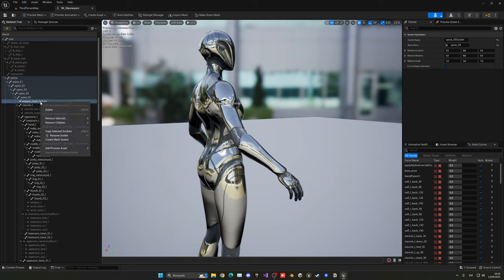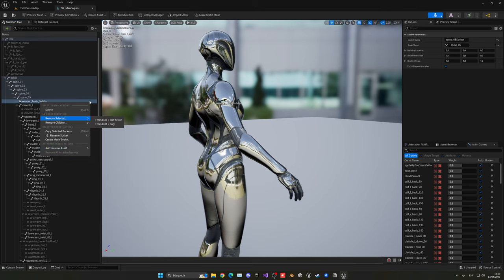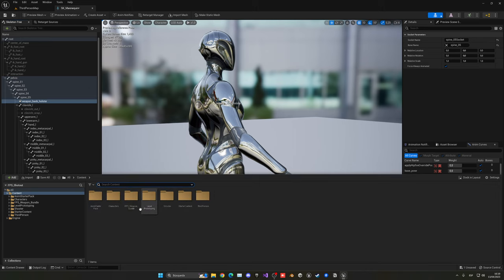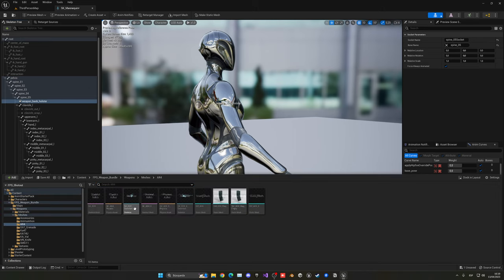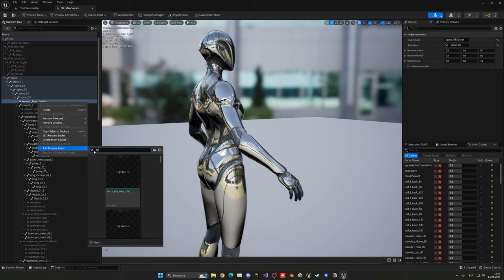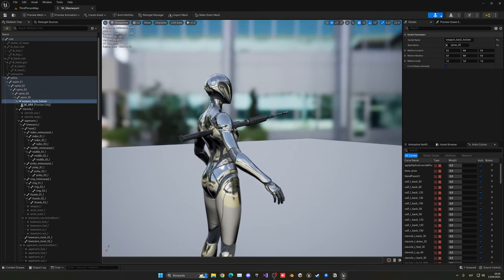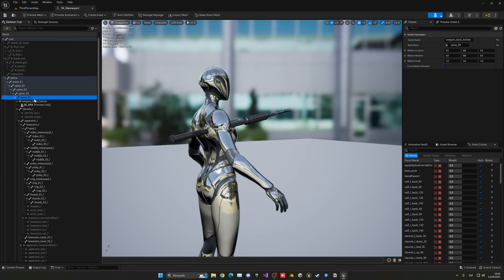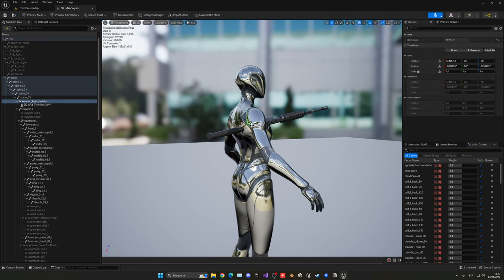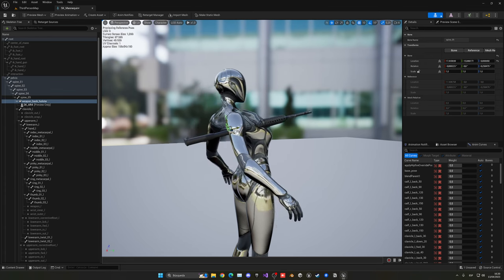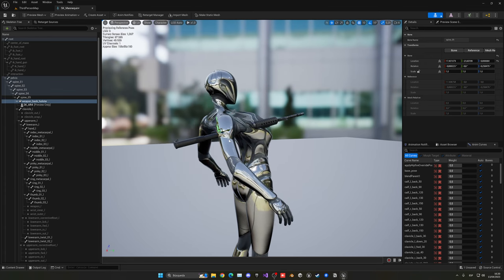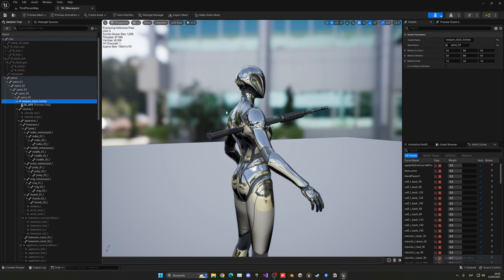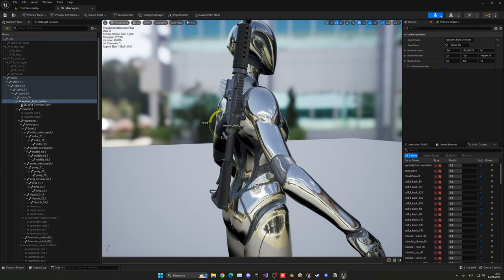Now what we're going to do is with this selected, right click, go to add preview asset, and now I can search for my weapon. In my case, I think it was AR4. And it's basically this one. Now you will see that the weapon will appear. What I have to do now is select the parent socket, not the bone. Remember, it will always be the socket that we have just created. You can see what happens if you move the bone itself. Select the socket itself and then move the weapon into the position that you want.